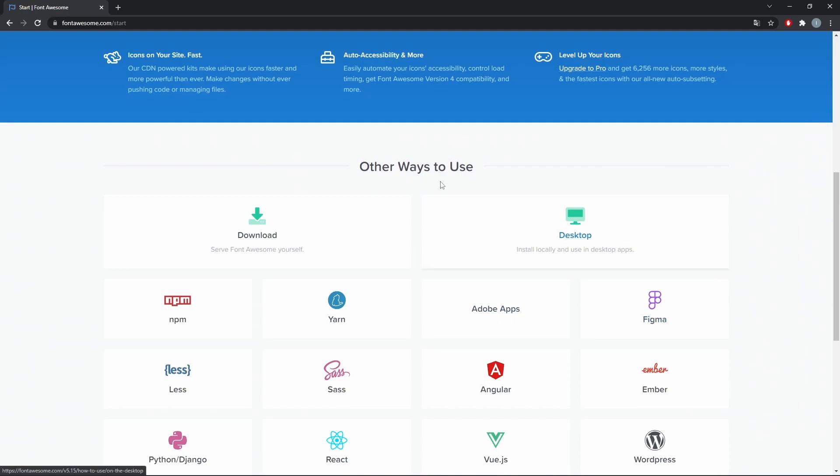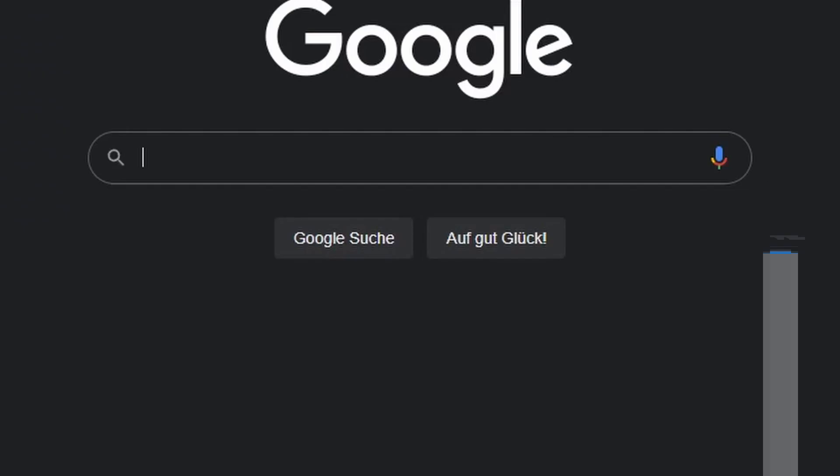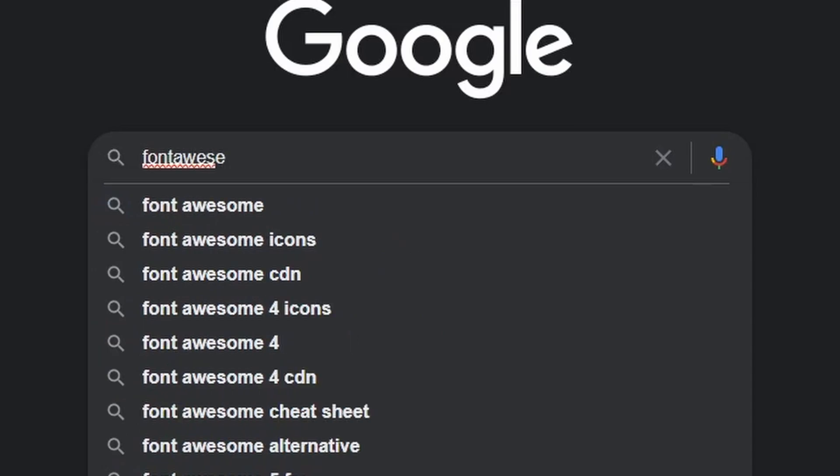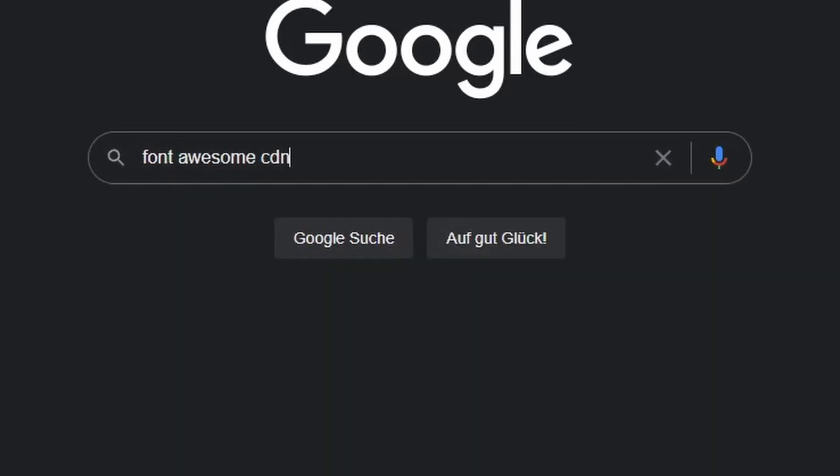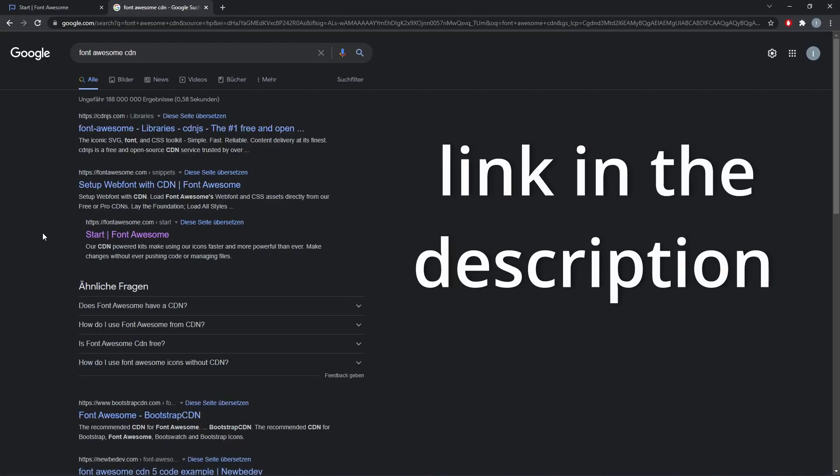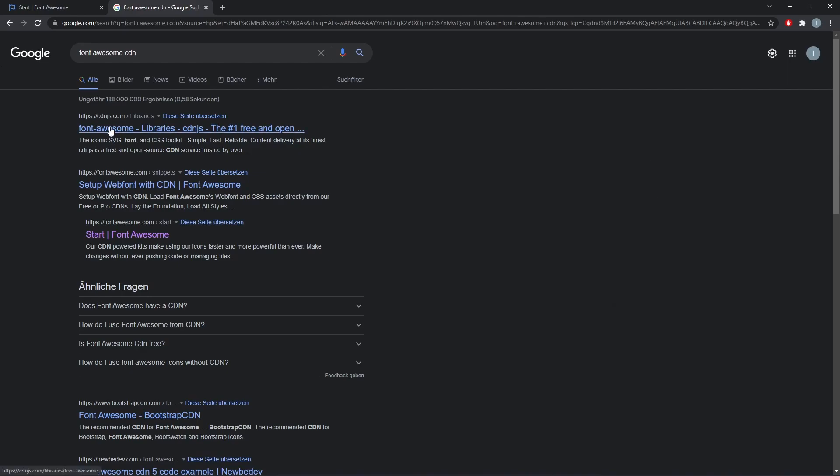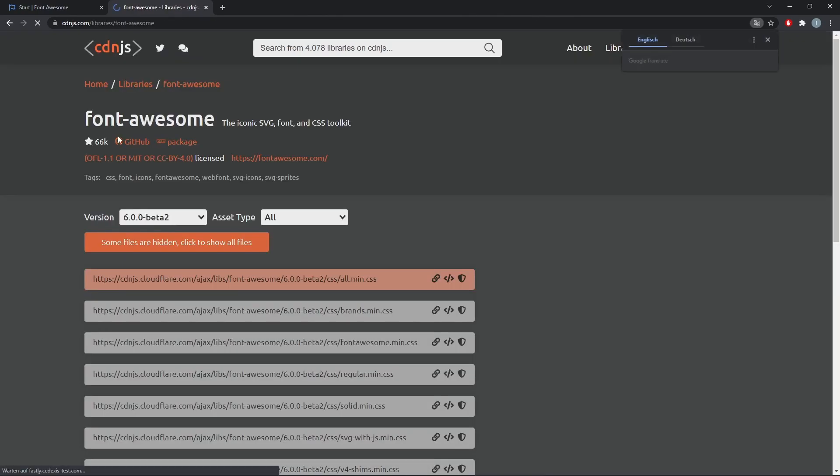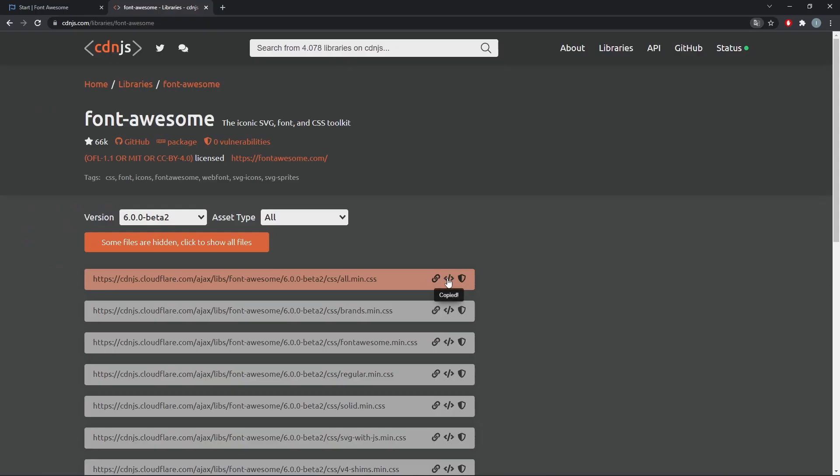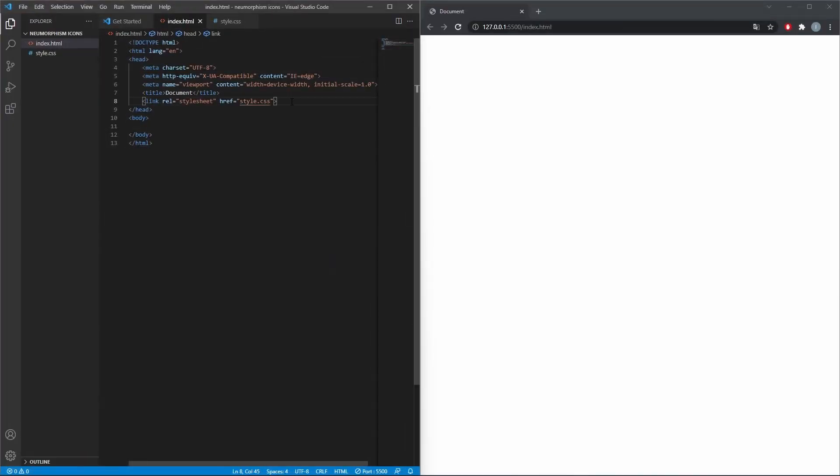Font Awesome provides different options on how to link it, or you can just do it like me. Hippity hoppity this is now my property, and paste it in the header of your HTML file.